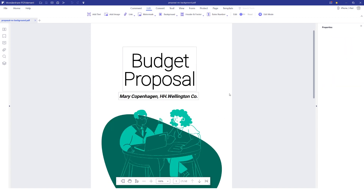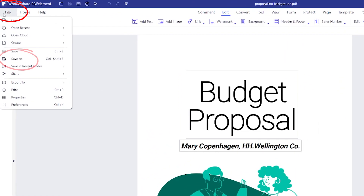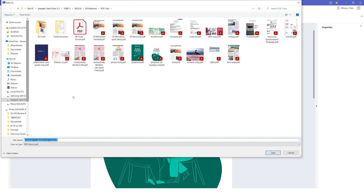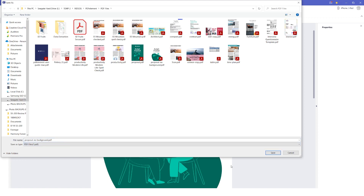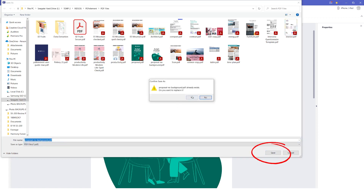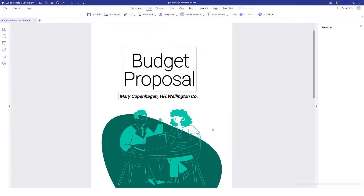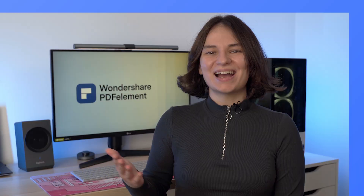Finally, save your file by clicking on File and selecting Save As. This will open a new window in which you can select the location for your file to be saved in. You can also change the name of your file and choose the file type. Then hit Save to export it from PDFelement. Now how do we do this using PDFelement for macOS?